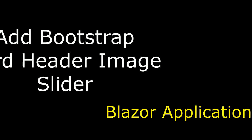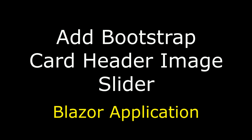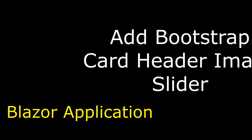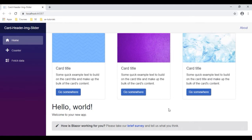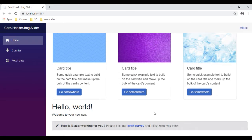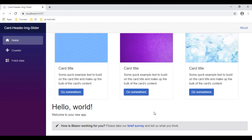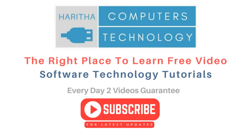Hello friends, welcome to my channel. This is Charan. In this video tutorial I will explain how to implement the Bootstrap card header image slider in a Blazor application. Here we got the final output — let's wait for a moment, see the images are sliding. That's it. If you are a first time visitor to my channel, please subscribe to get the latest updates.